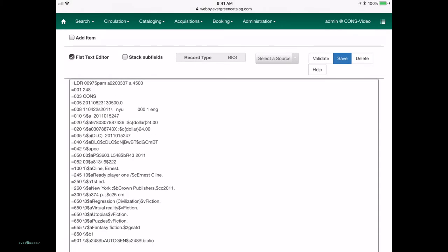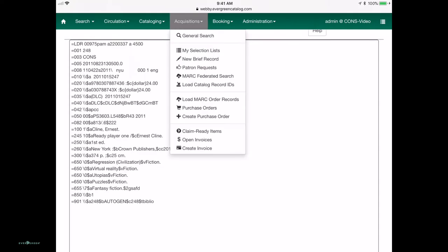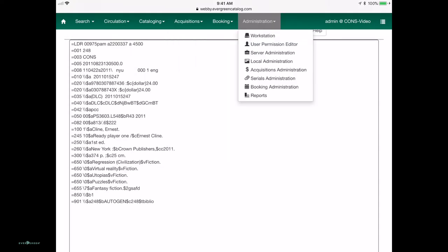It's already defaulting to the flat text editor, which is sticky, because that's my preferred. Admittedly, cataloging is probably the least likely thing you are going to do on a mobile staff client, but it's nice to have the option available, along with even acquisitions and administration functions.